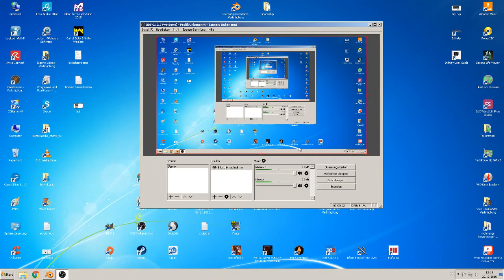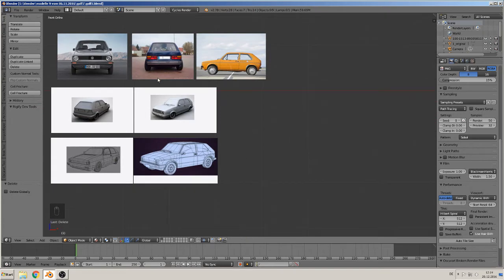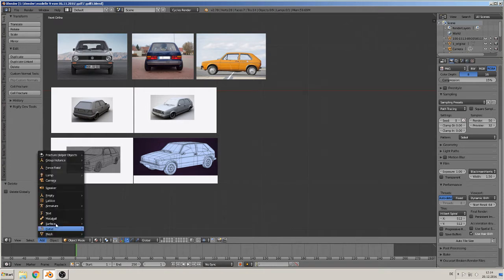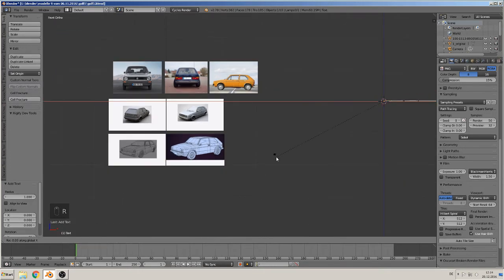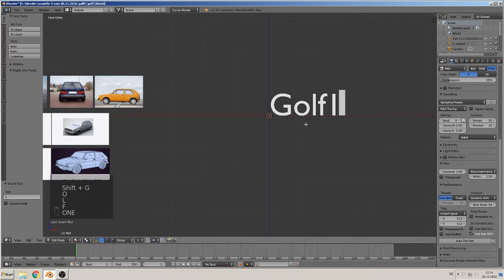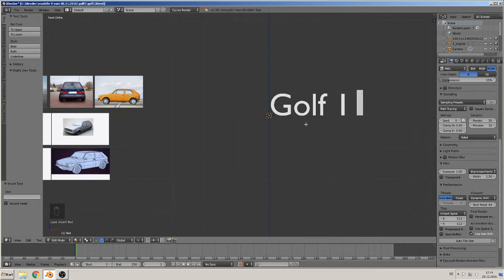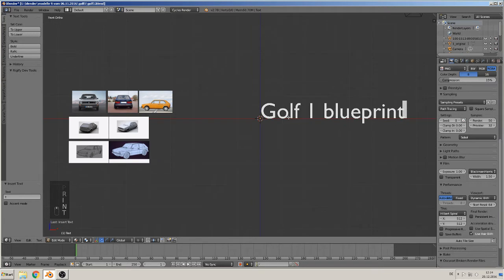Welcome back to a new tutorial. Today I want to show you how to build a car in Blender. We go in Blender — that car is the Golf 1, that's the name of this car. You can type that in Google to find this car, it's written 'Golf 1'. We need to get pictures and search for a blueprint that we will need to model that car correctly.